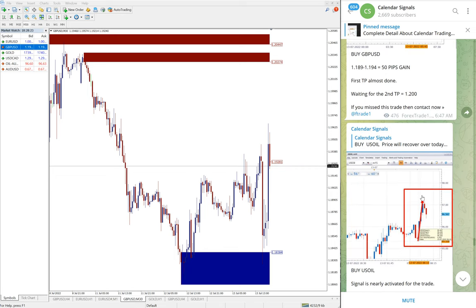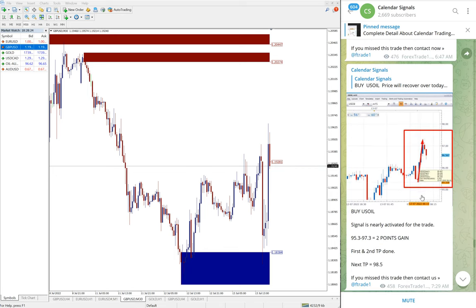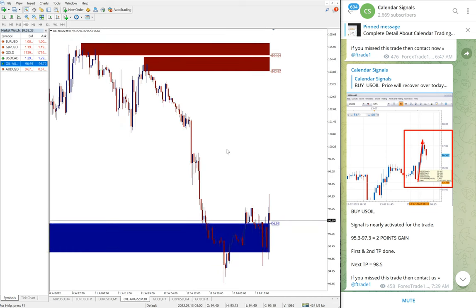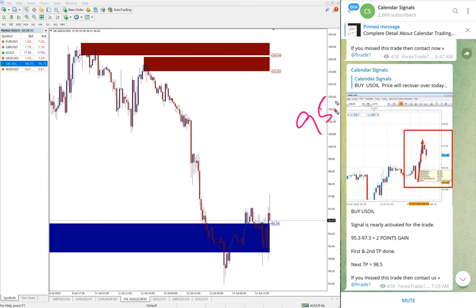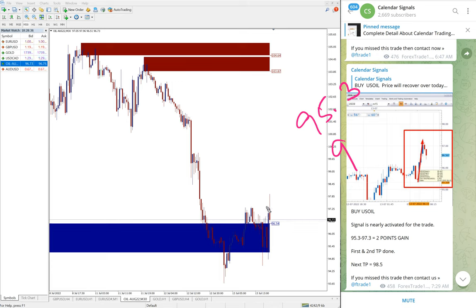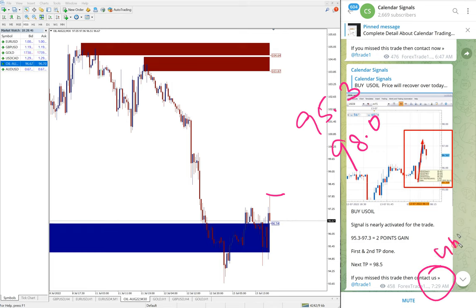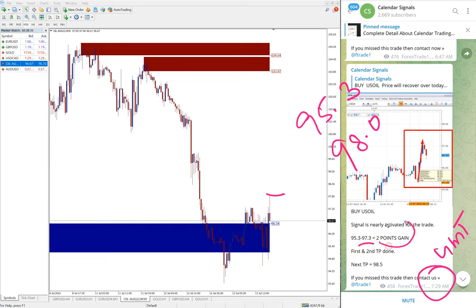Next signal is US oil. Here is the US oil chart. We gave buy US oil today, entry at 95.30, and high traded 98. You see at 7:29 AM GMT, at that time high trader was 97.30, hence two points gain. It moved further.